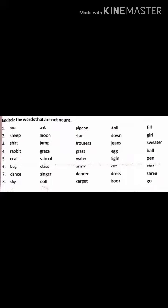Another example — number four: rabbit, grace, grass, egg, ball. Rabbit is an animal, grass is a thing, egg is a thing, ball is a thing — but 'grace' is a verb here. So 'grace' is not a noun and you have to encircle it. I hope you will be able to do this exercise.